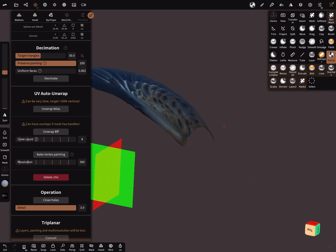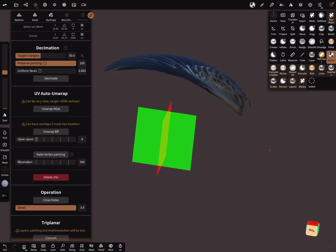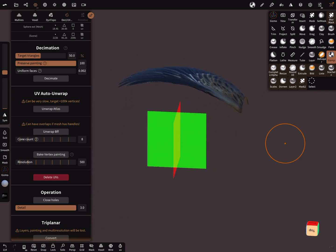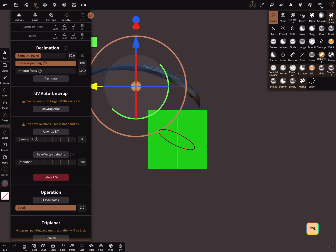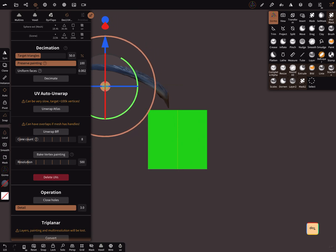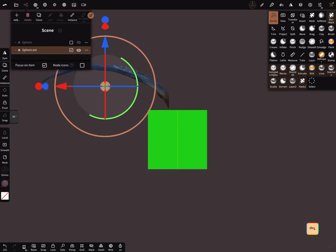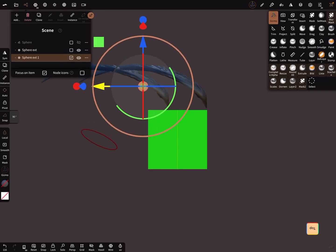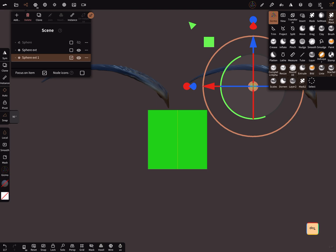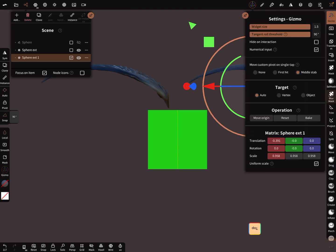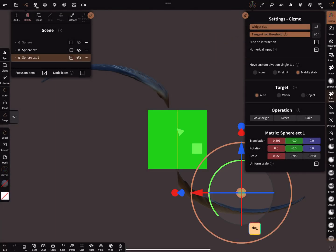When you need two wings, you can clone the wing. Here in the gizmo matrix, you can use a minus to mirror it.